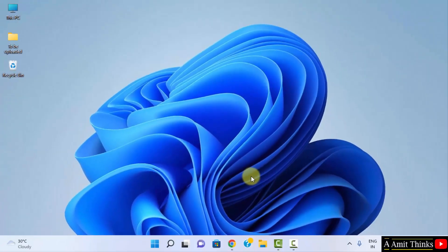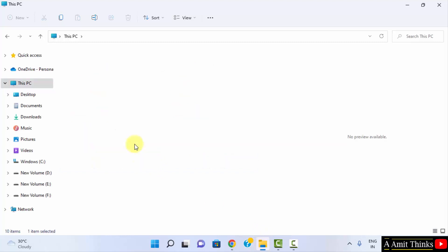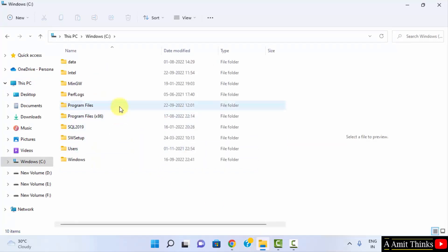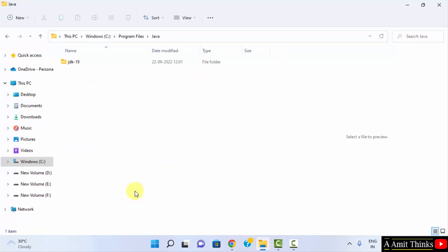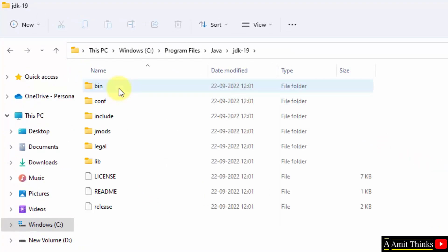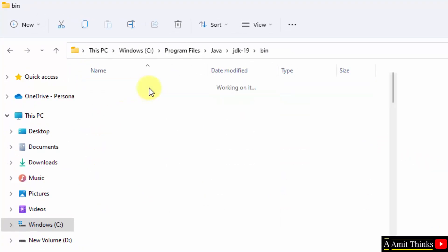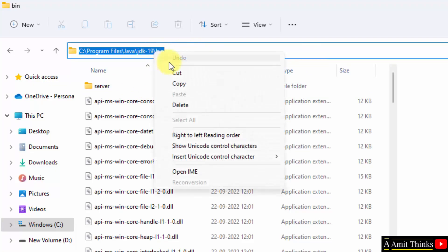Now let us see where Java was installed. Go to C drive, then go to Program Files. Herein Java is visible — double click on it. Here it is: JDK 19 — click on it. Go to the bin folder.